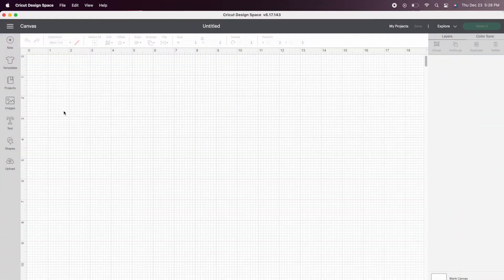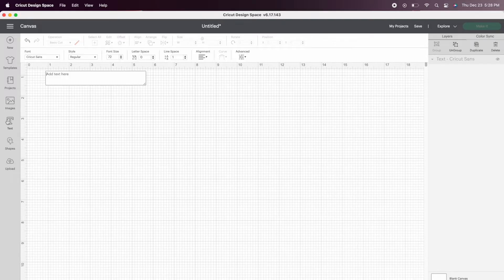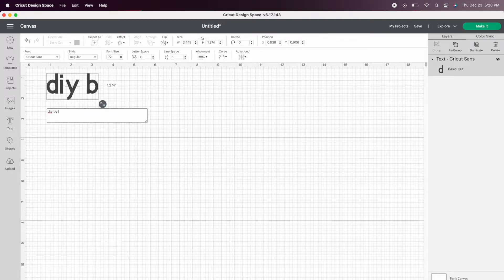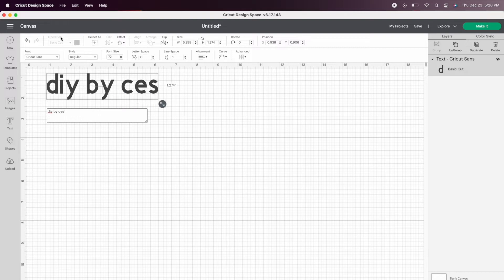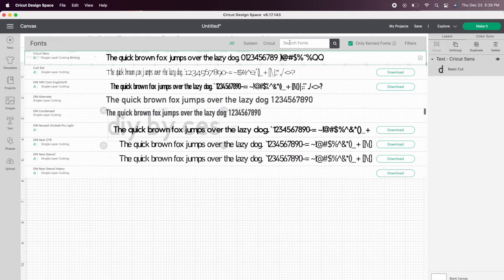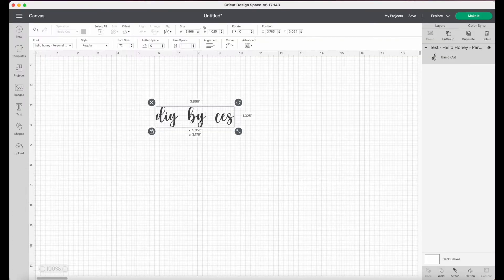Now open your Cricut Design Space app, click text on the left side of the screen, and then type in the words or names that you want to use. In my case, I want to use DIY by Cess, then select the font which is Hello Honey.